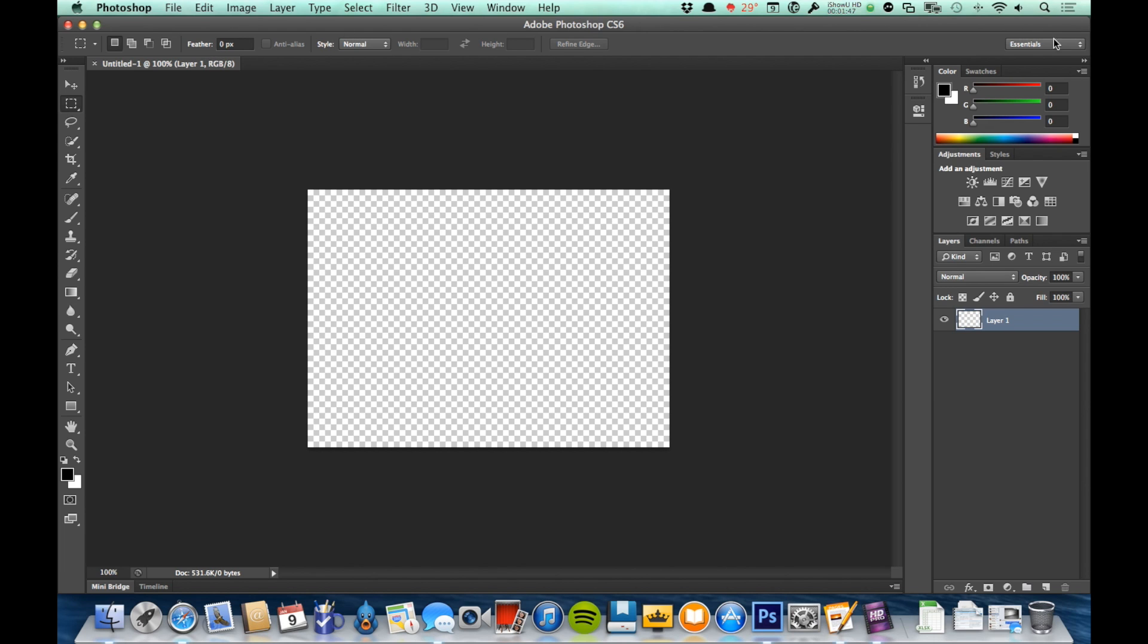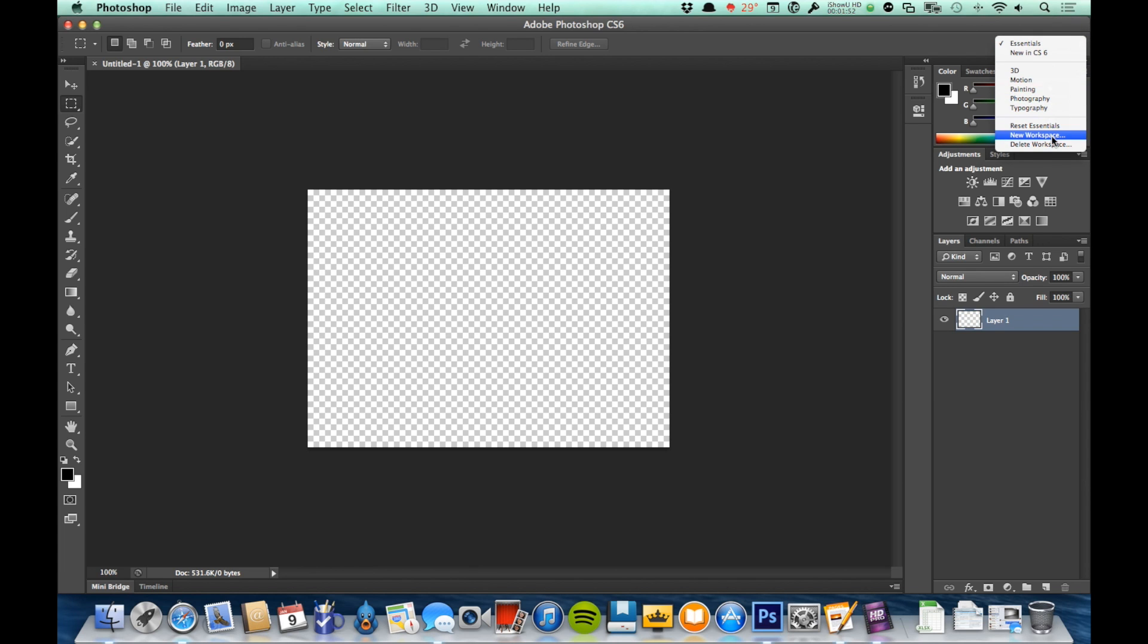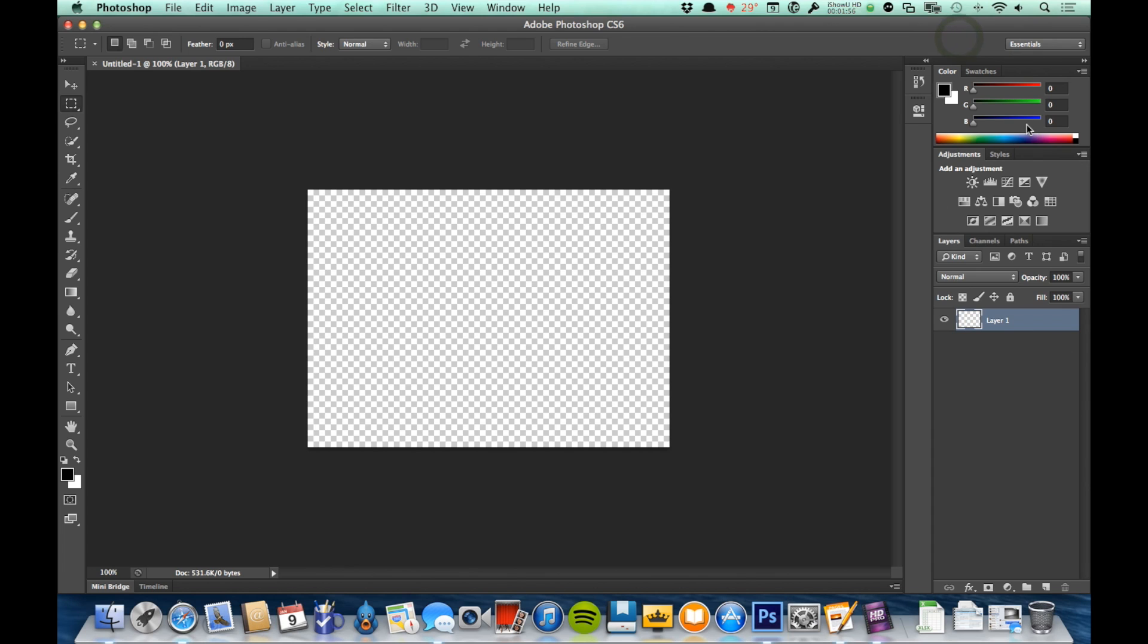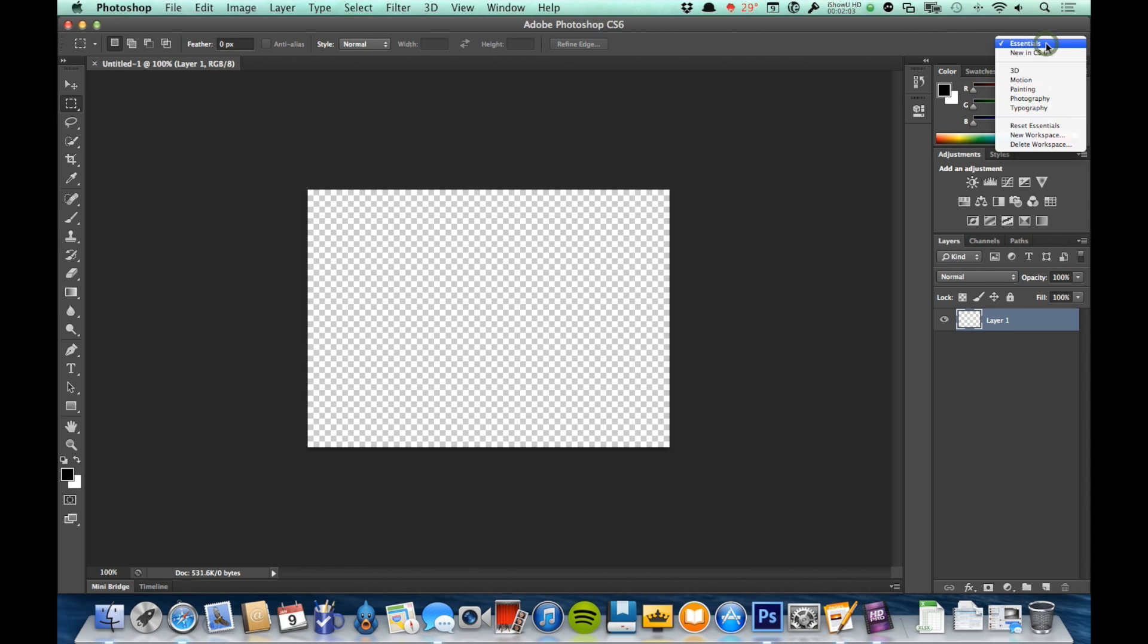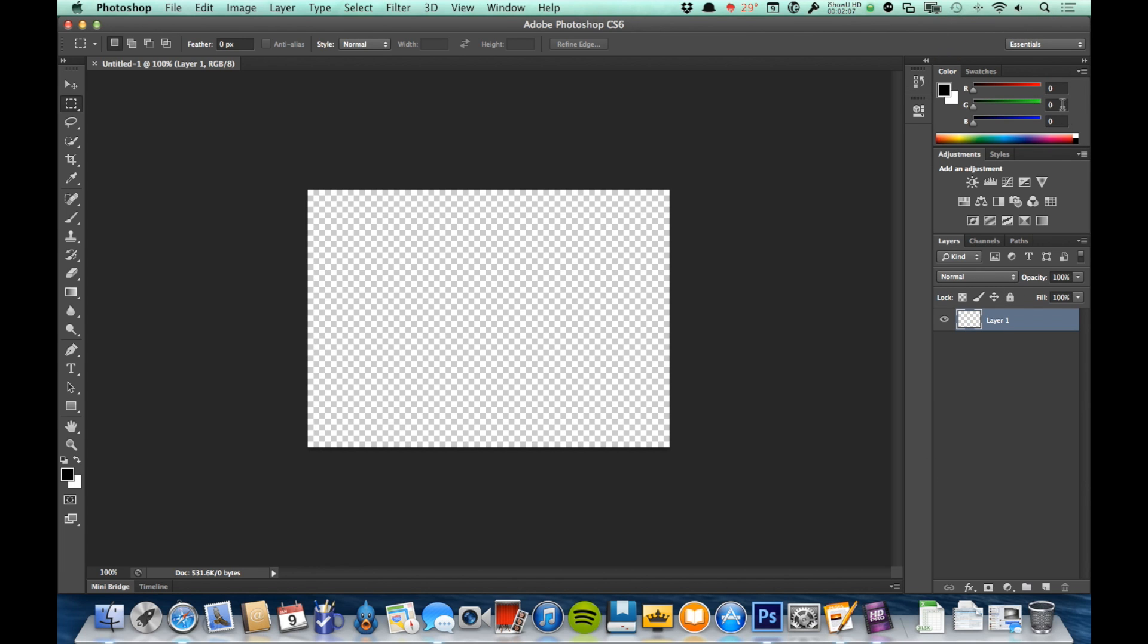Over on the right side here we have this button here. This is Essentials. It's a drop-down list and these are actually saved workspaces. Now we're going to talk in a sec about the panels which are over here on the right. There are many, many panels and many different ways to lay those out. The Essentials workspace is showing us the panels that they think are essential to be working here.